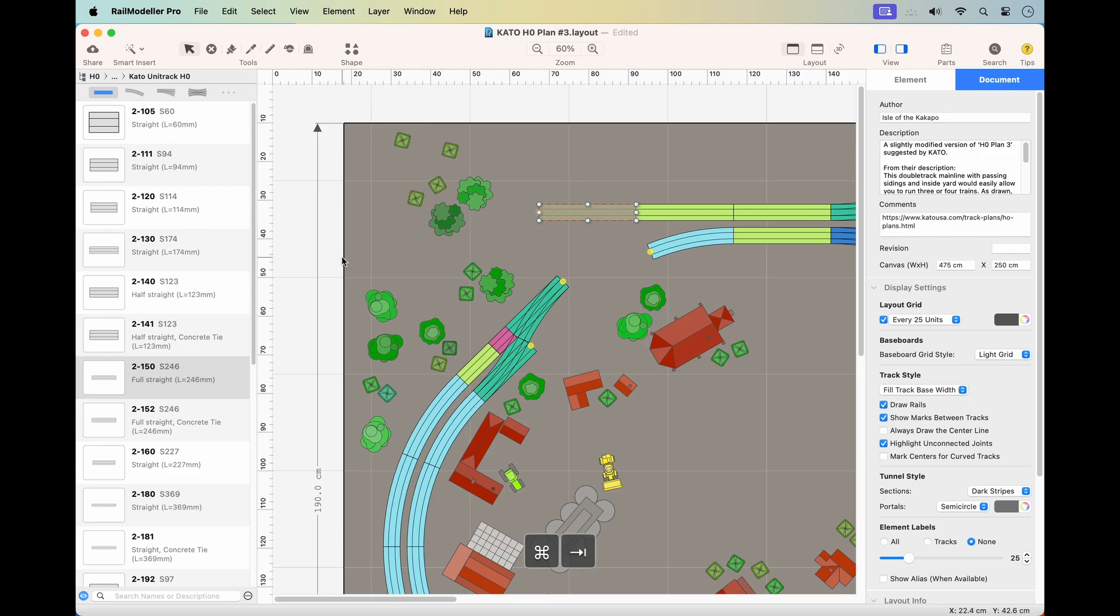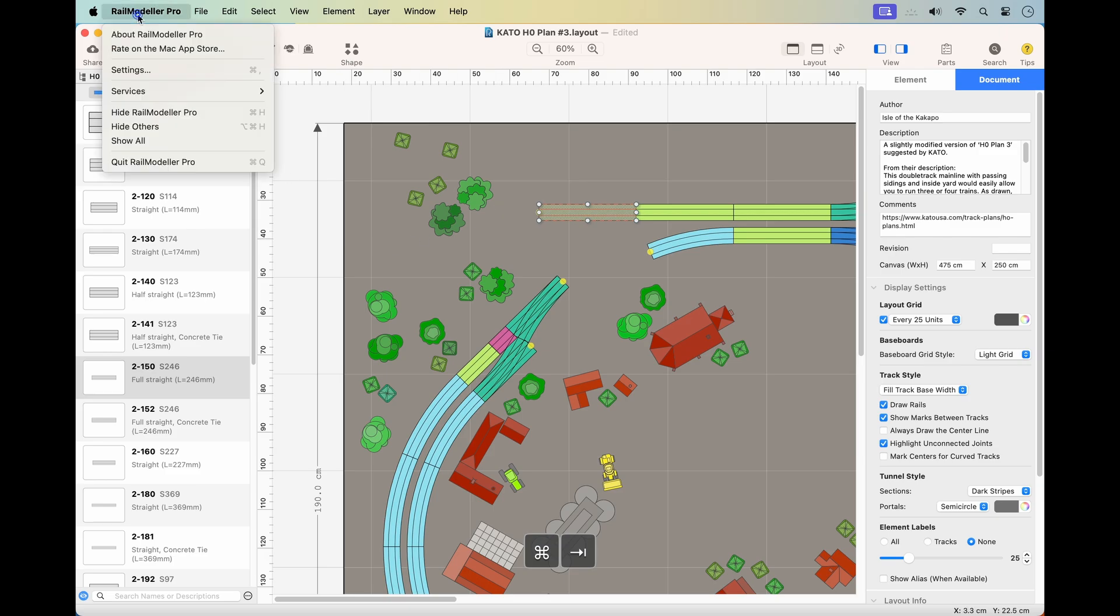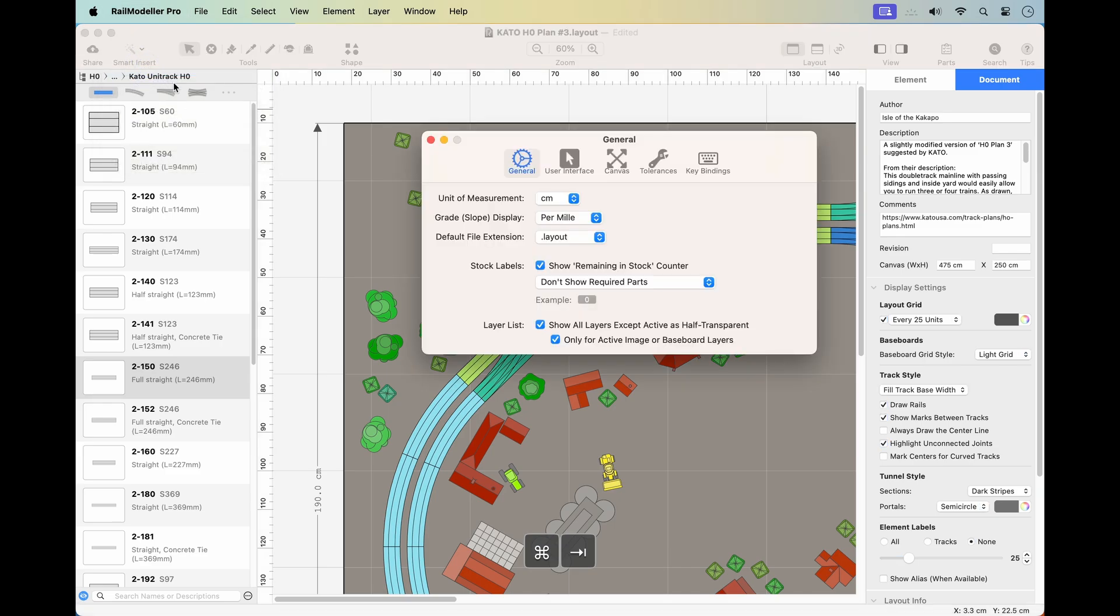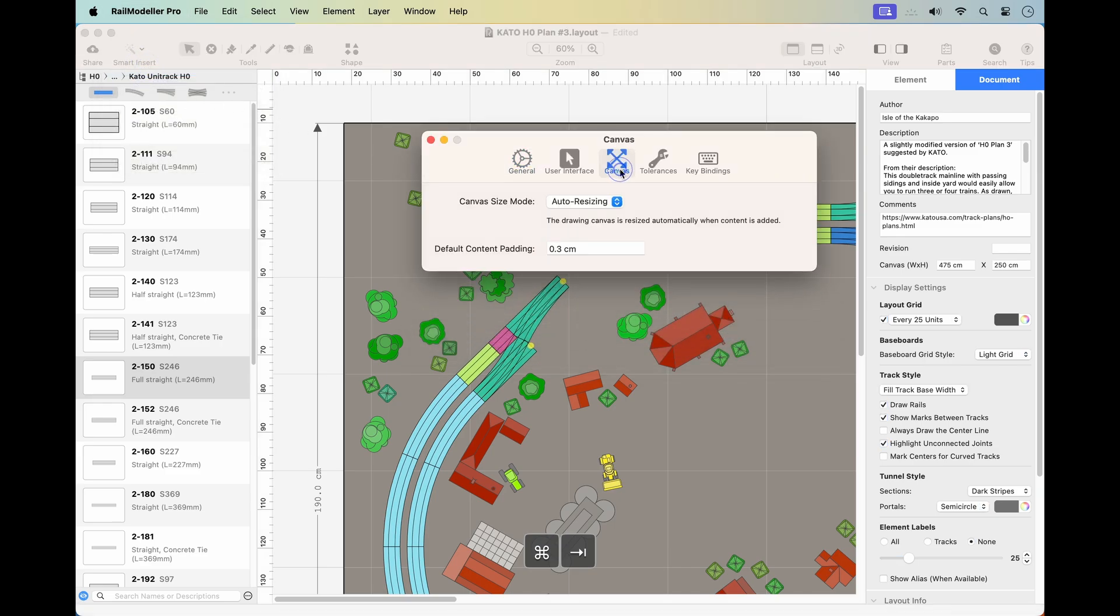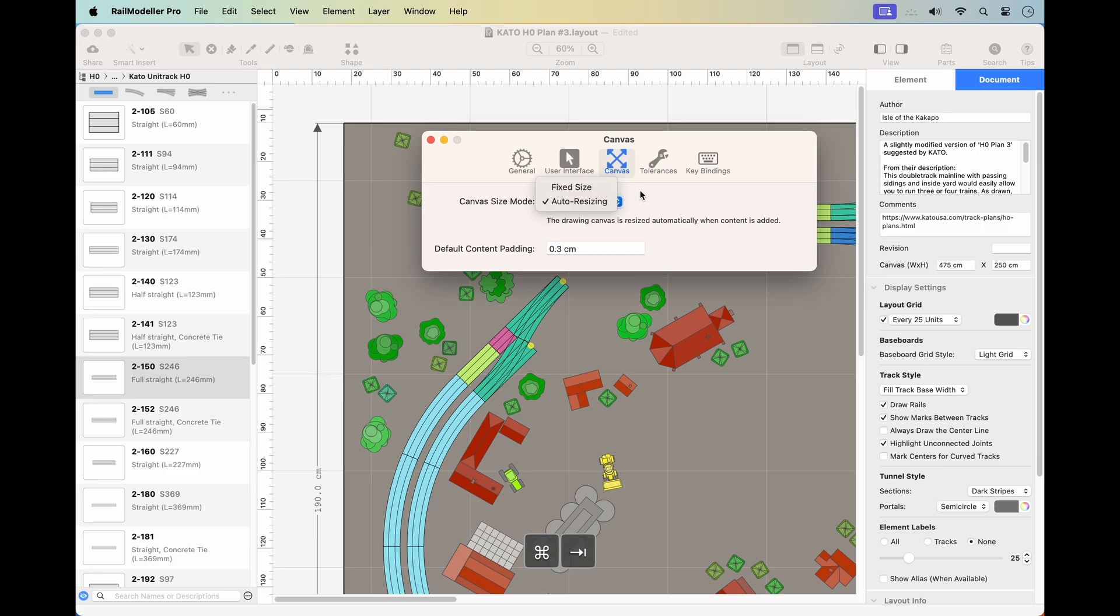First, find the Canvas Size Mode in the app's Preferences under the Canvas tab. There are two options: Auto Resizing and Fixed Size. These work alongside your layout's document properties.